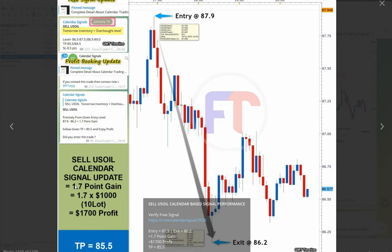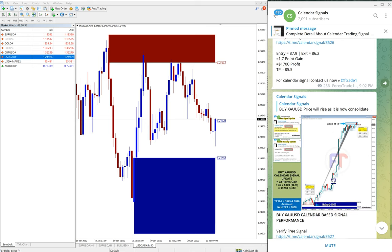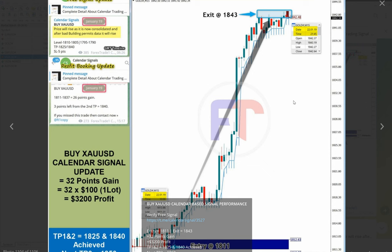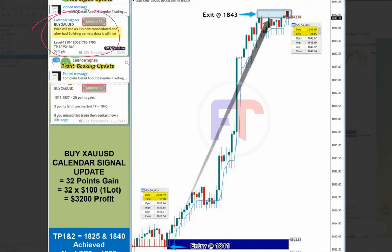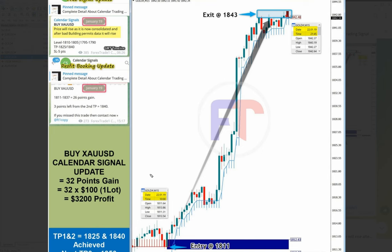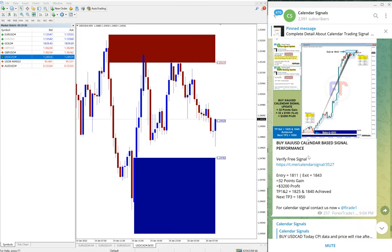So here it shows what time we given the signal and how it performed and all the details. US Oil sell signal performed 1.7 points on 19th January. Then the next signal is gold. Gold performed very well, and you see 32 points gain on gold. You see here, this is the signal given and how it performed, entry here and exit here. The gain is 32 points, so very good profit on XAU/USD signal gold.